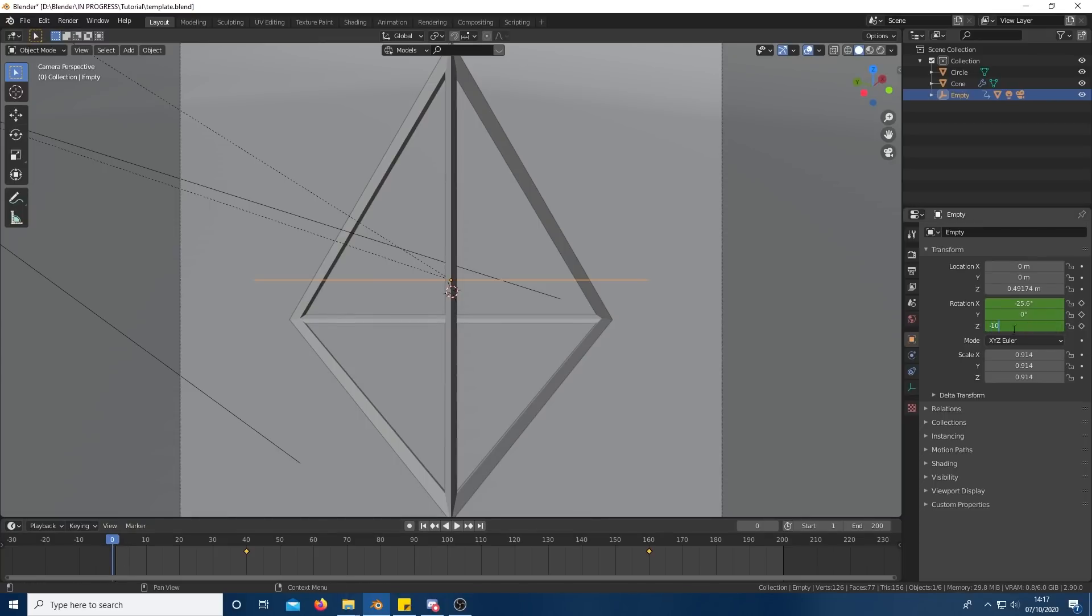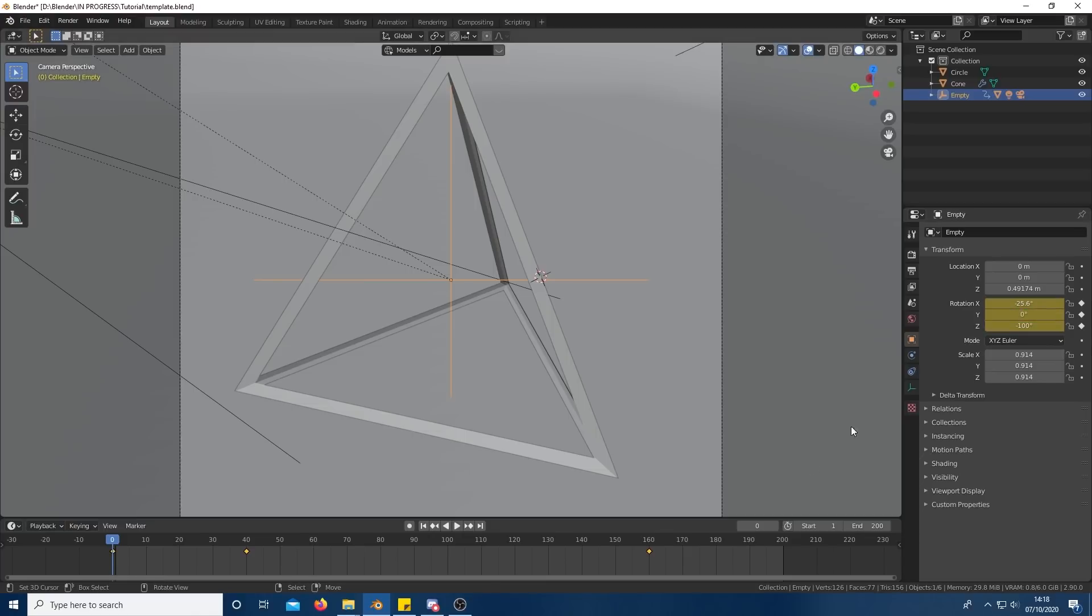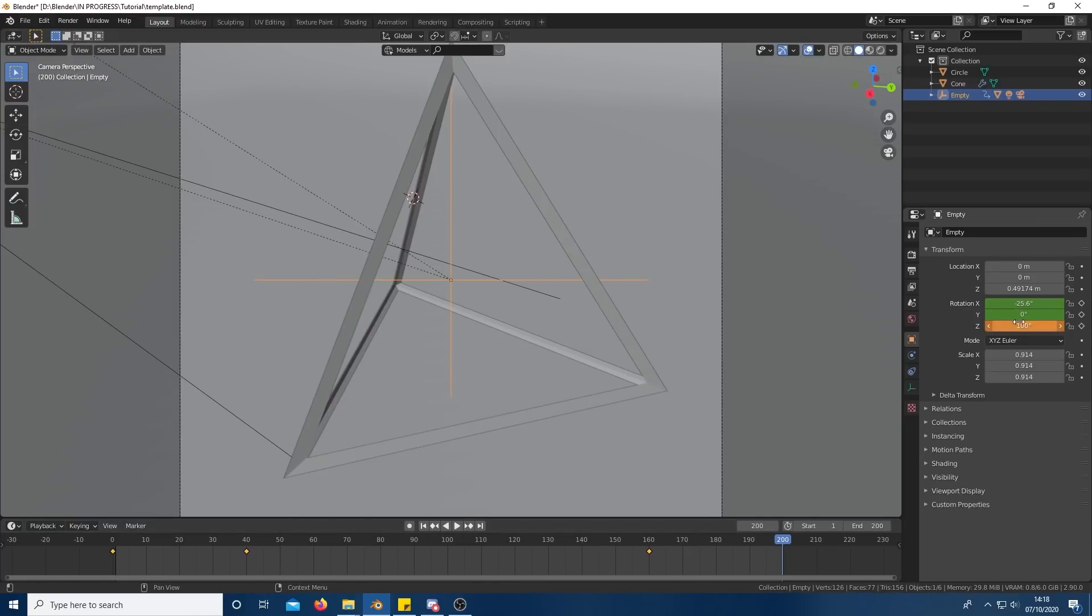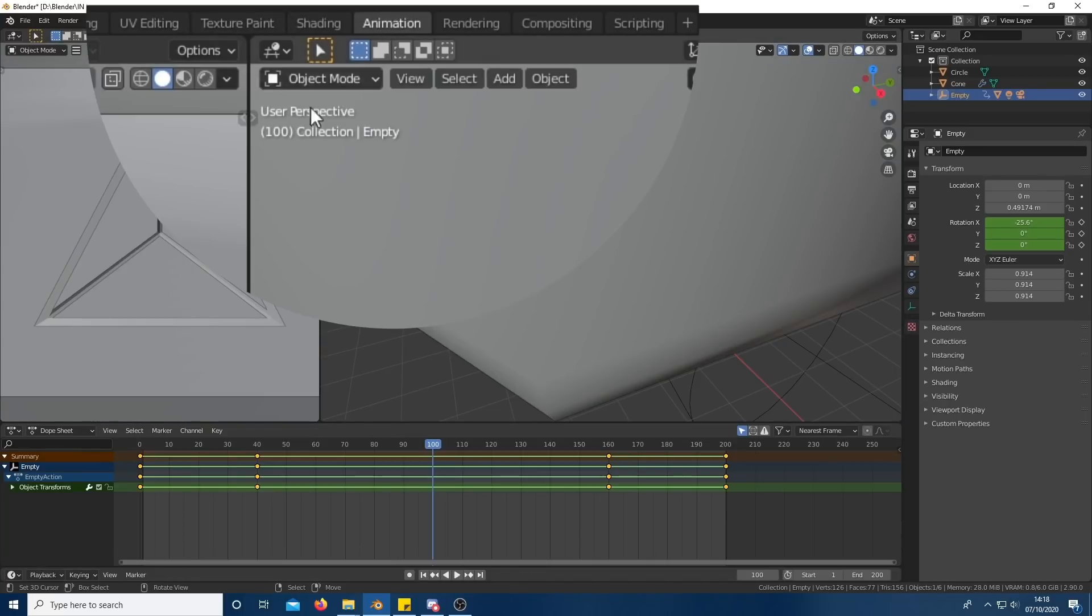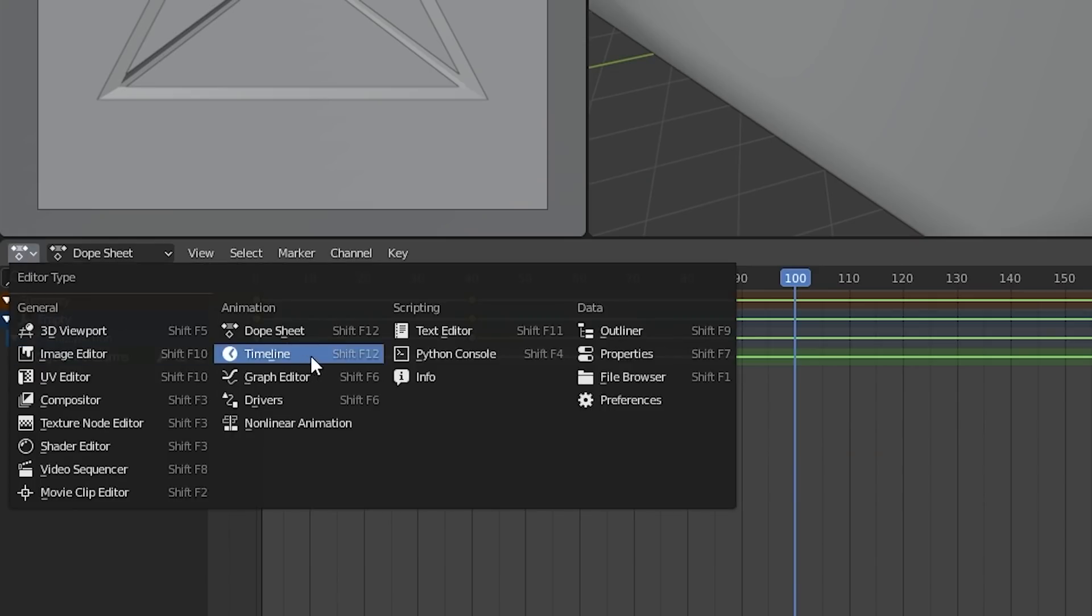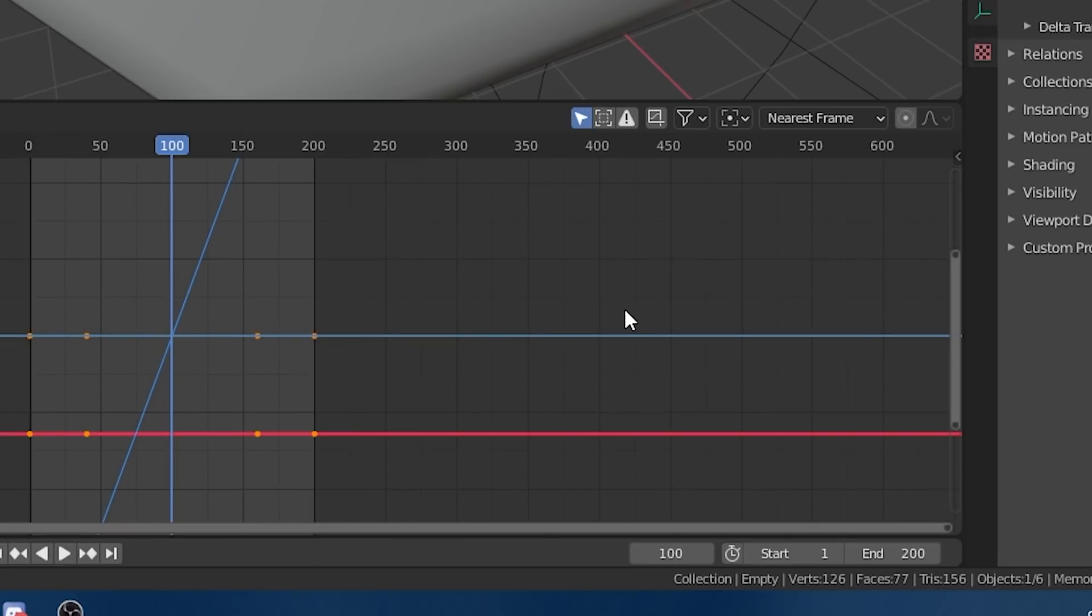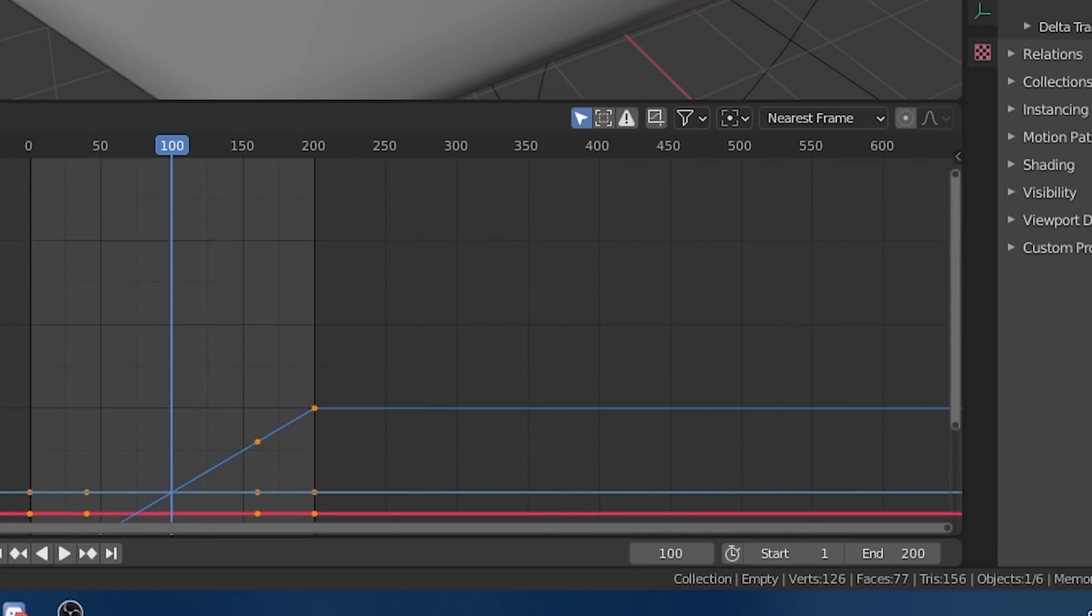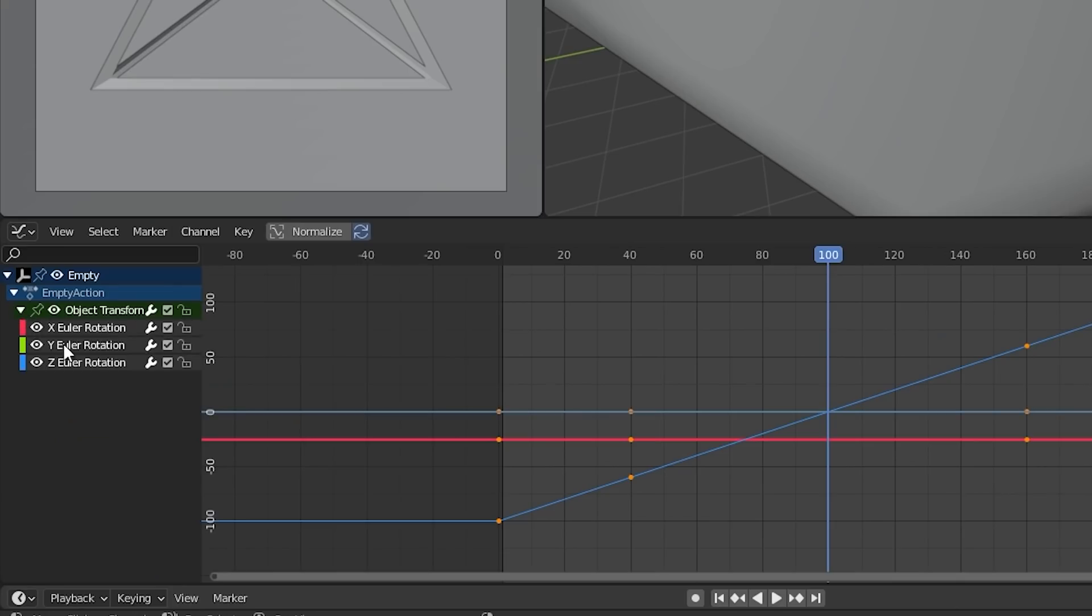Now go to frame 0 and set the rotation to negative 100, and then to frame 200 and set the rotation to positive 100. Next, open the animation workspace and change the dope sheet to graph editor. You can change the scale of this using the little dots on the scroll bars. You can also hide the x and y axis on the left side.